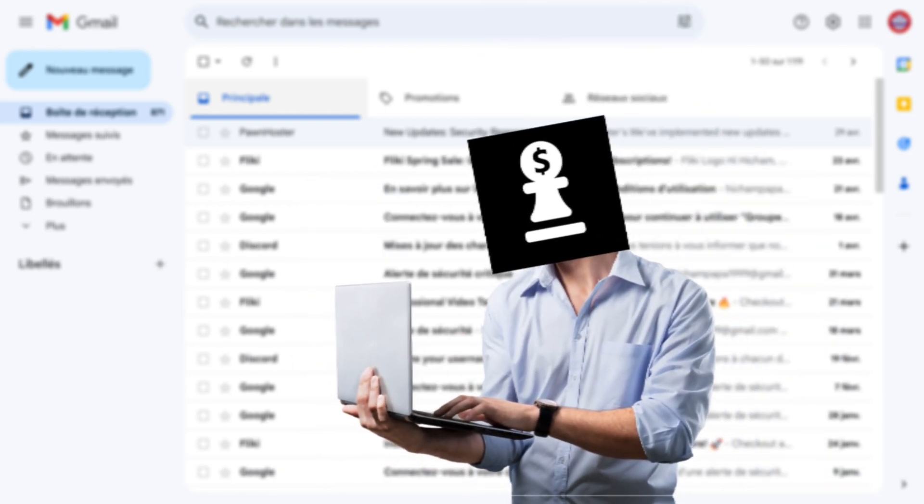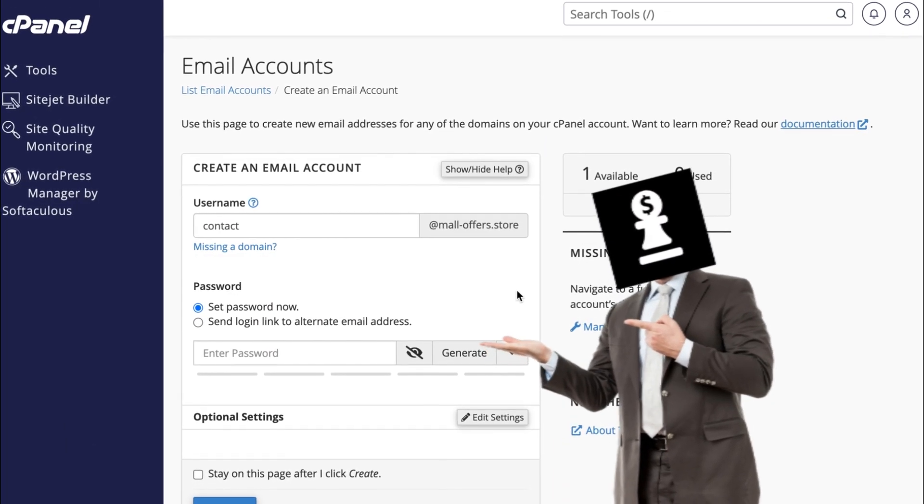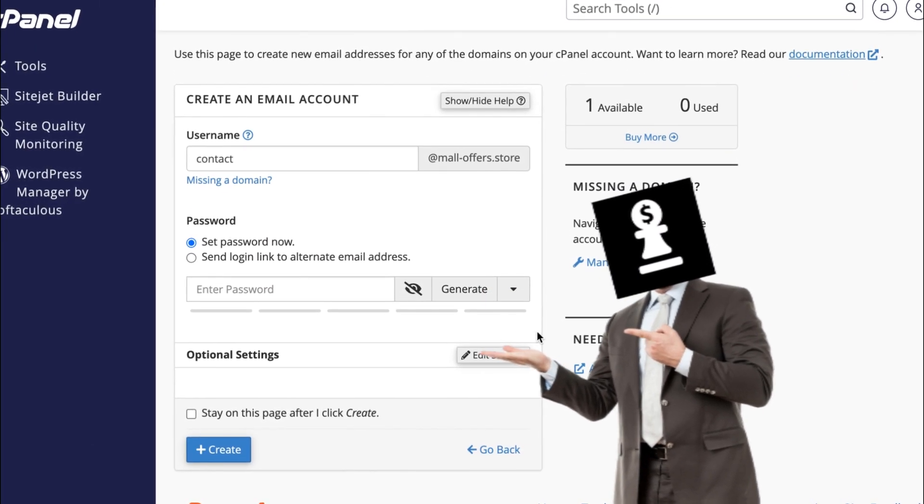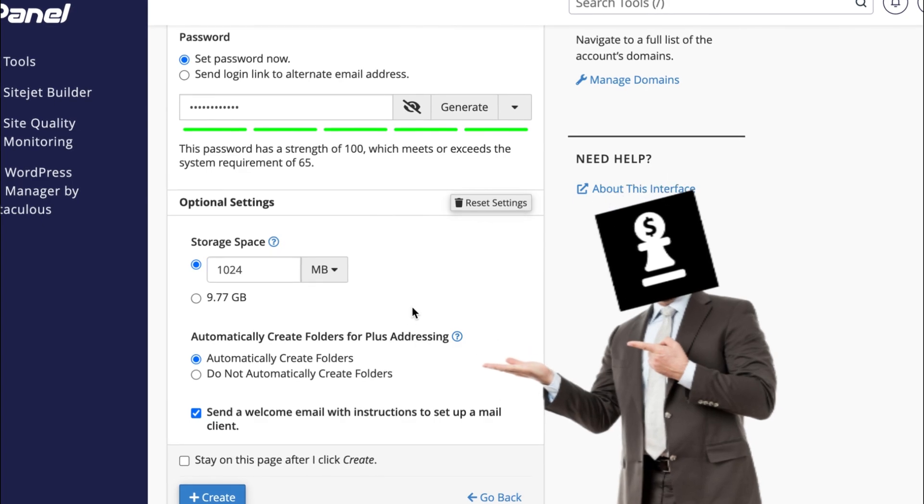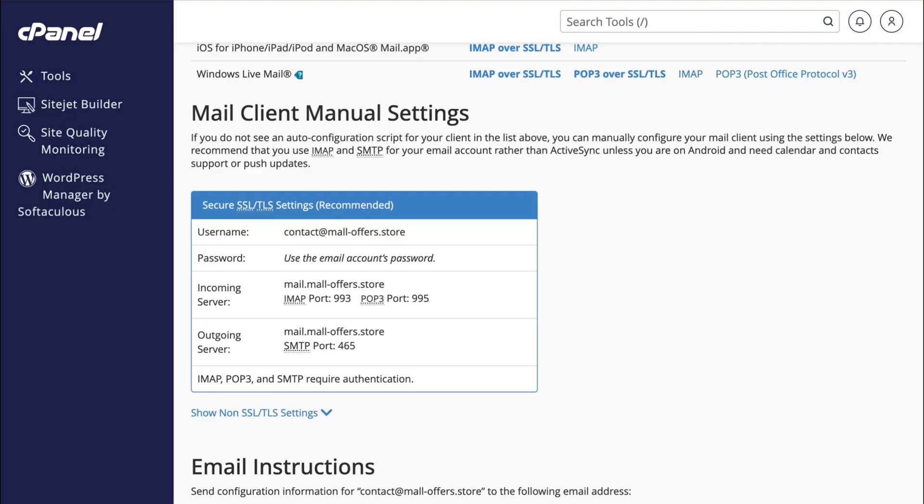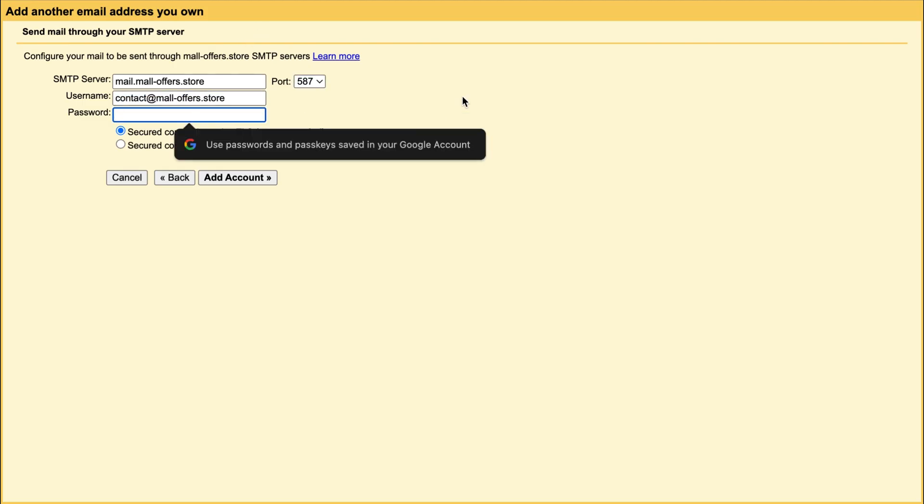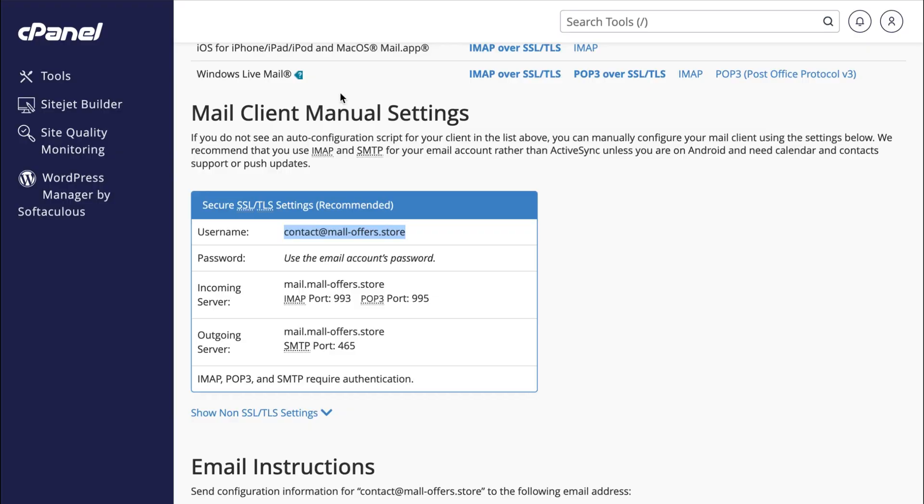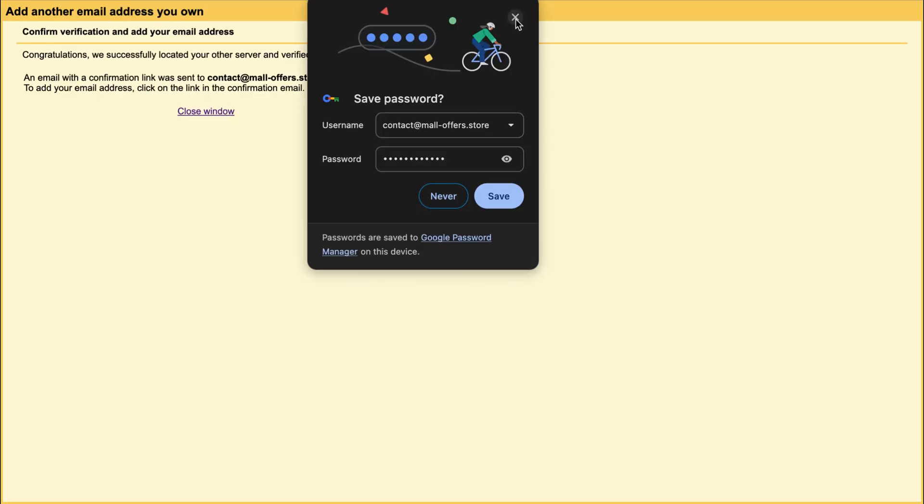To create a free business email, you basically need two very important things: a domain name and a Gmail account. I'm going to walk you through how to set up your business email for your domain name in just a few clicks. Then we'll see how to link your business email with your Gmail account so you can send and receive emails from Gmail.